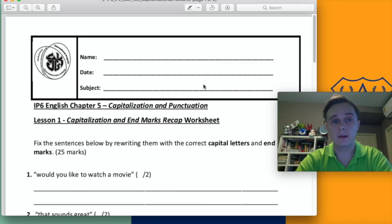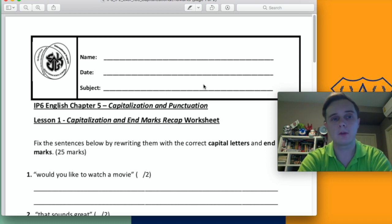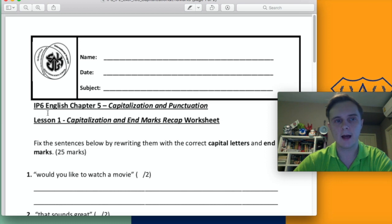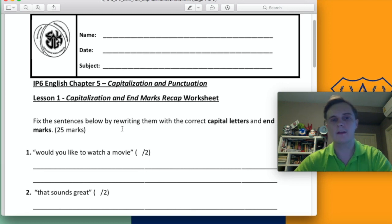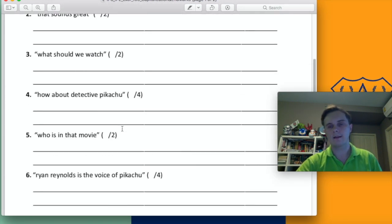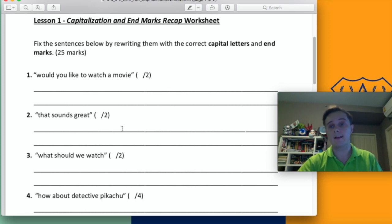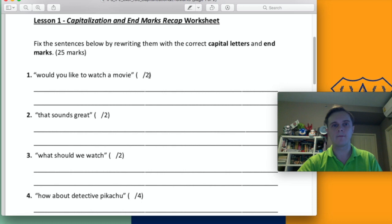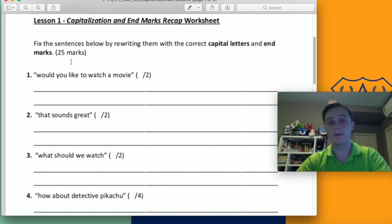Okay, that is the end of the lesson. Before we finish, I'm just going to explain your homework. On the e-learning platform, you should be able to download this worksheet. It says at the top: IP6 English Chapter 5, Capitalisation and Punctuation, Lesson 1 — Capitalisation and End Marks Recap Worksheet. The instructions tell you to fix the sentences below by rewriting them with capital letters and end marks. You've got eight sentences — you need to write them again and add any capital letters or end marks that are missing. Also, watch out for run-on sentences. In brackets at the end it tells you how many things you need to change. In total, you will change 25 things.